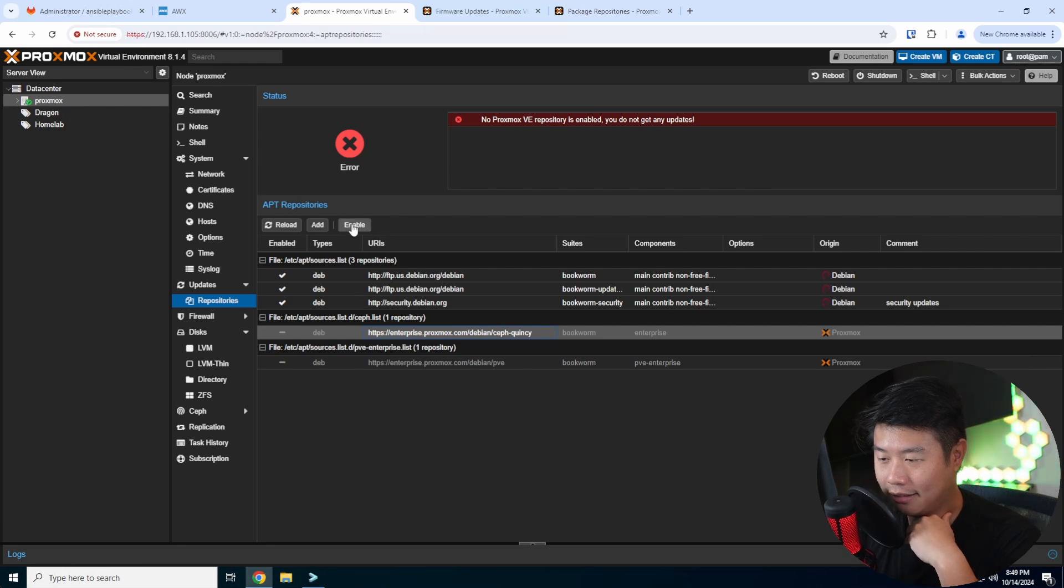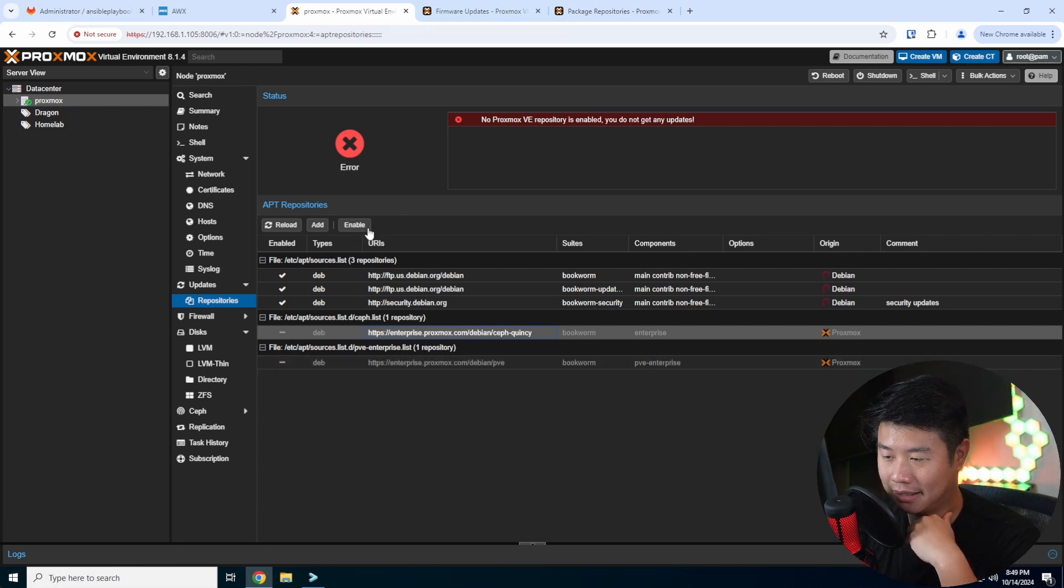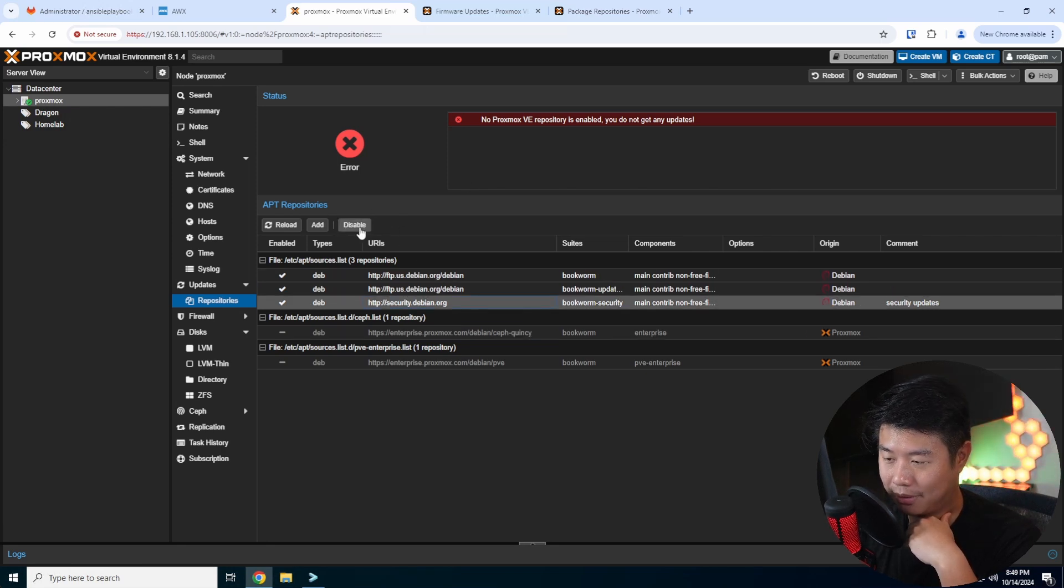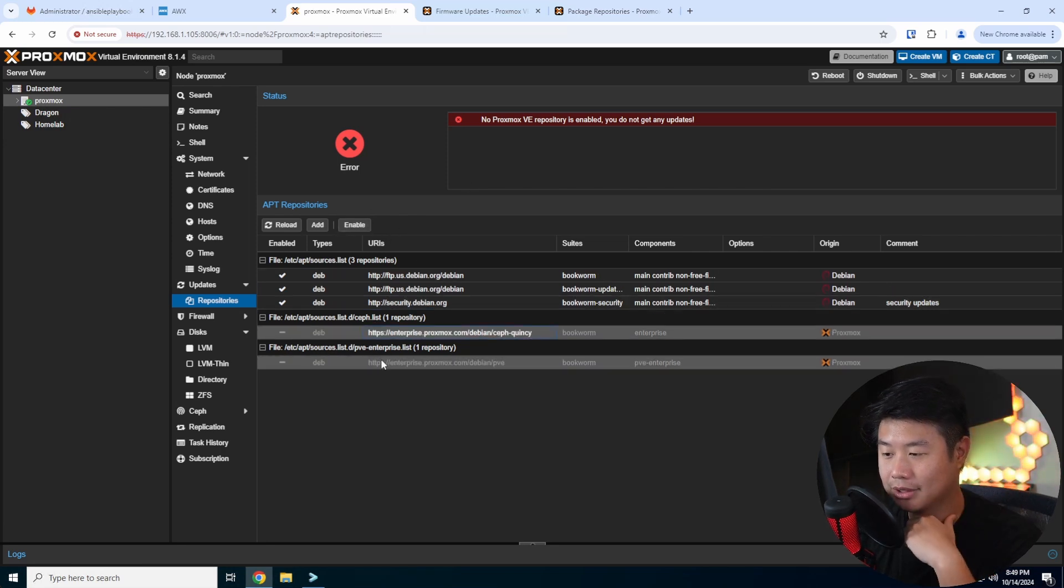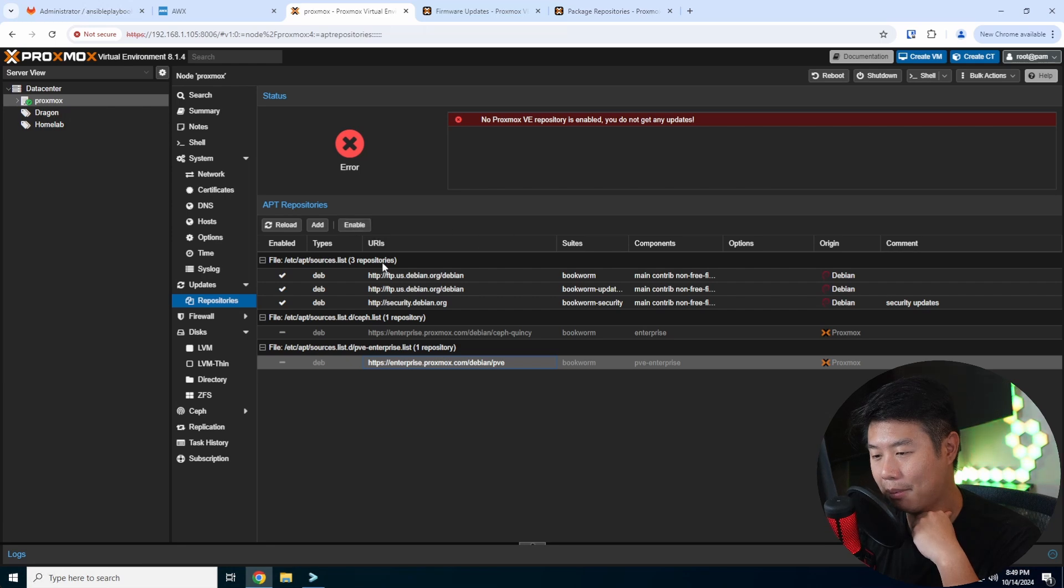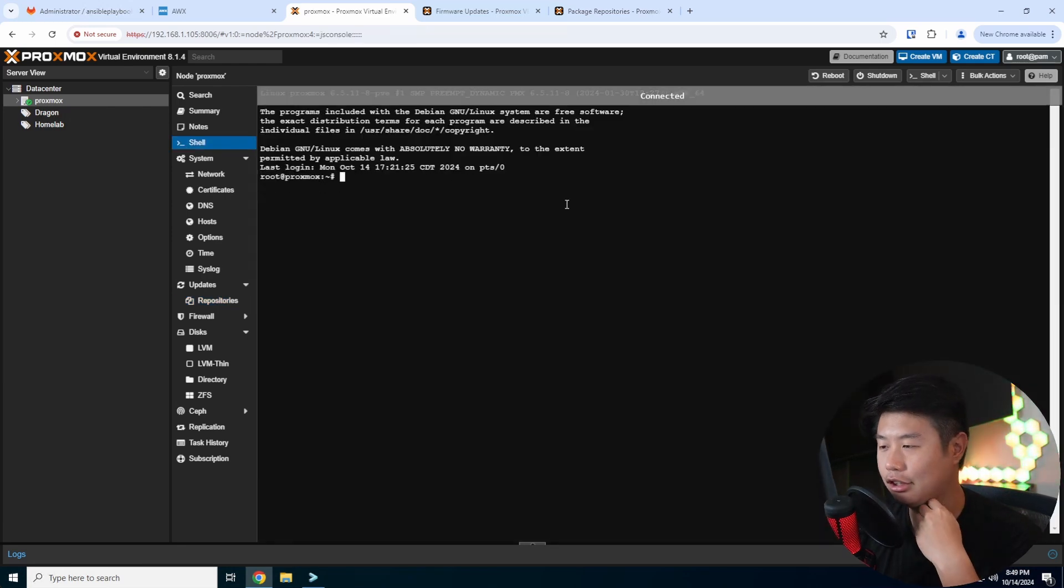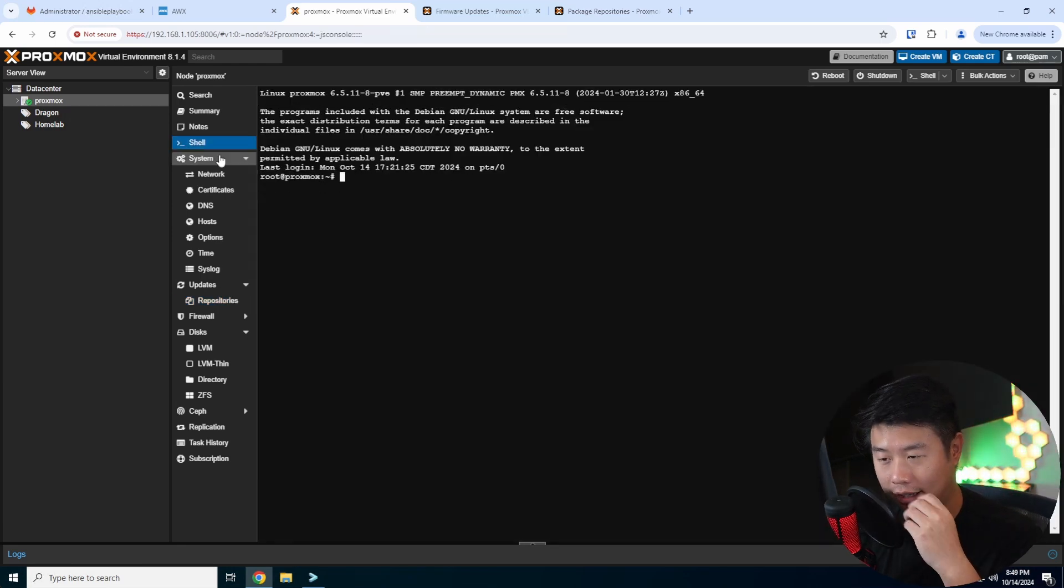Click on here, and because this is already disabled, it says enable right now. But for example, it will show disabled if it was already enabled. So you want to disable both of these. Then what you want to do is get into your shell over here.